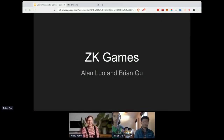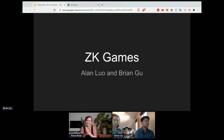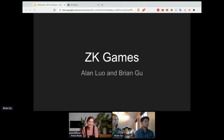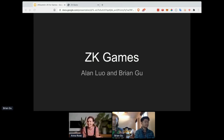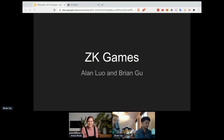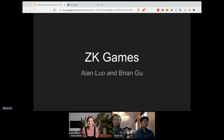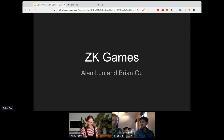This is the last talk on the main stage of ZK6. I'm so happy to invite Brian Gu and Alan Luo — they're both from ZK Game and pretty well known in this community. They're going to be talking about ZK snarks for hidden information blockchain games. Take it away!